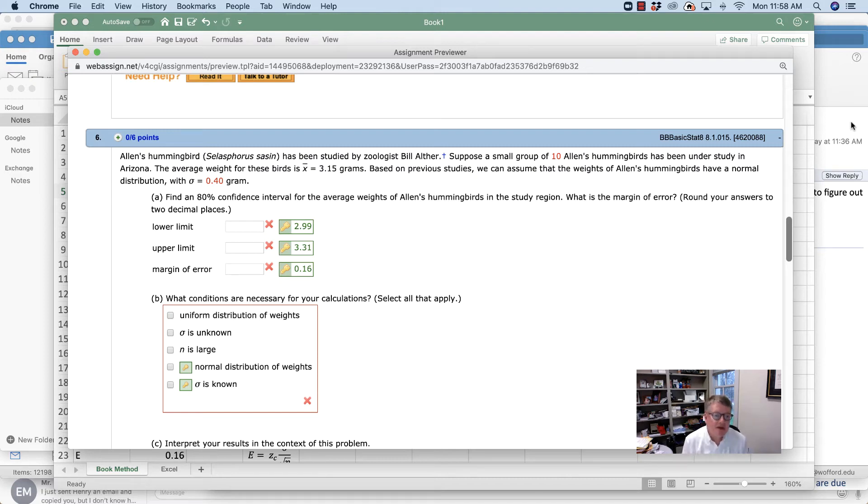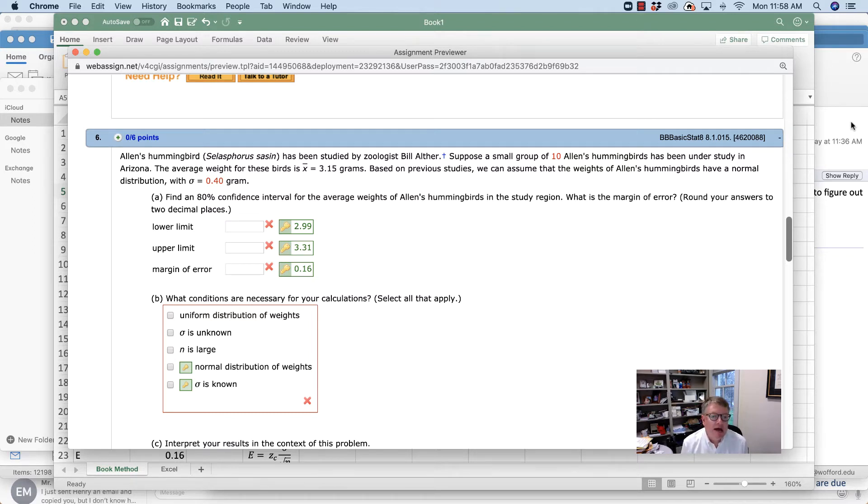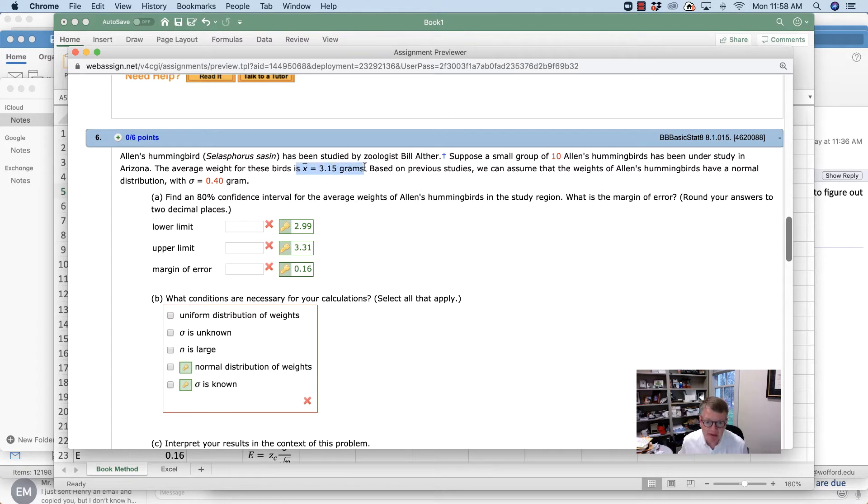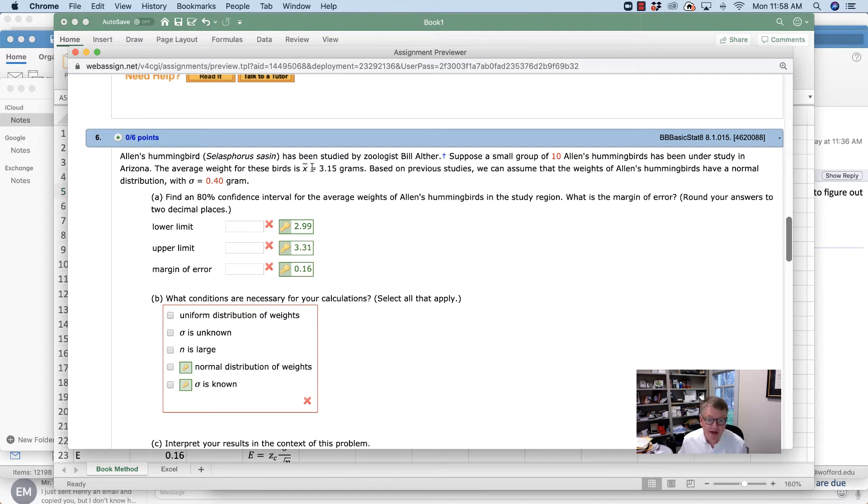All right, so let's look at problem six on homework 8a. Here we have a sample of 10 hummingbirds, and we're given a sample standard deviation, so x-bar is the sample, not the population. Based on other studies, we know that we have a population standard deviation of 0.4 grams.